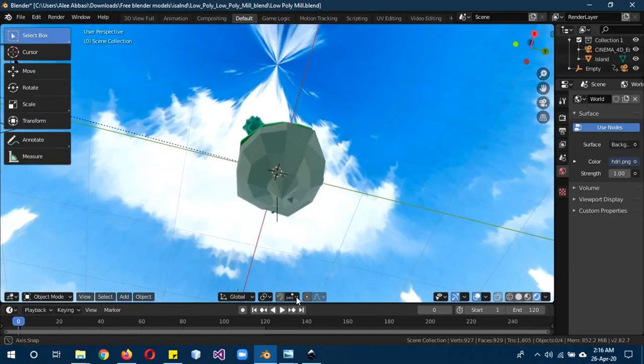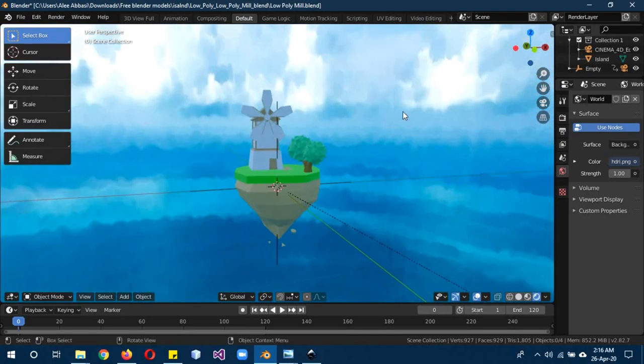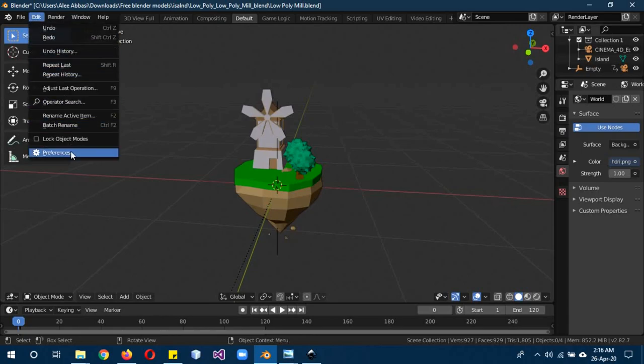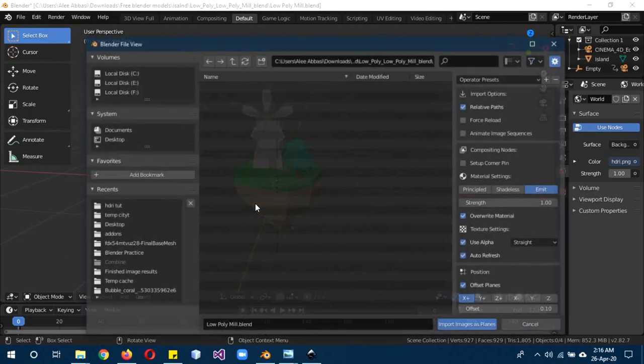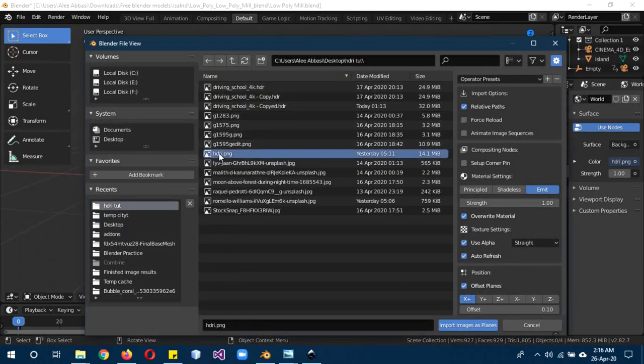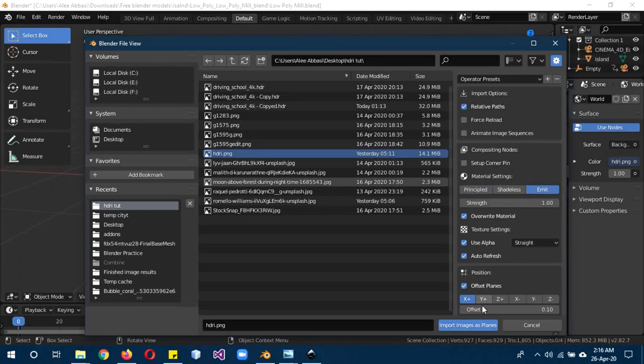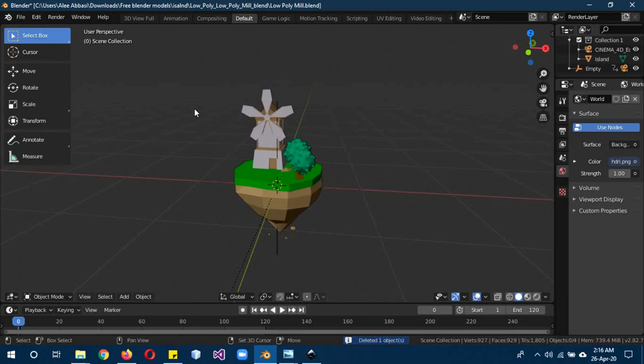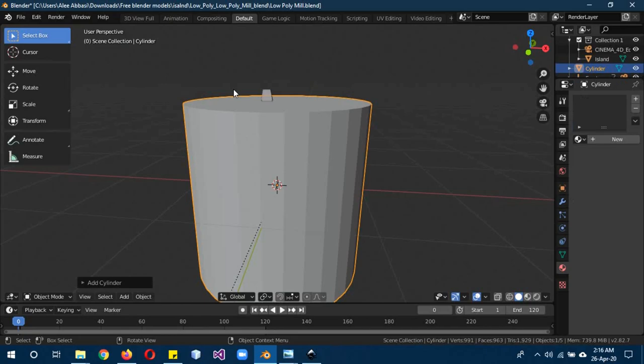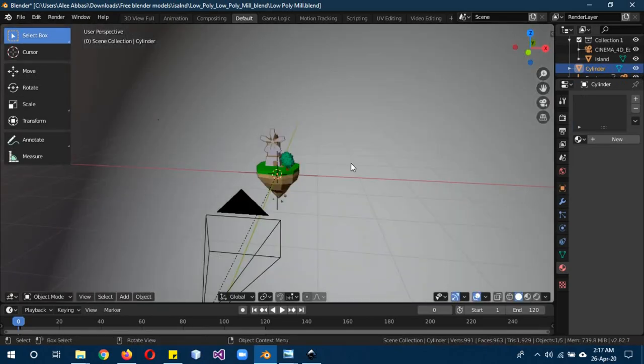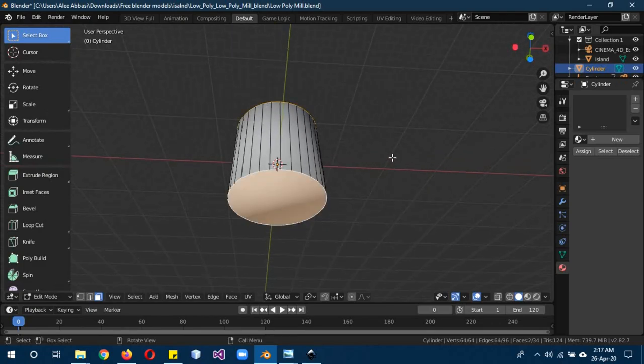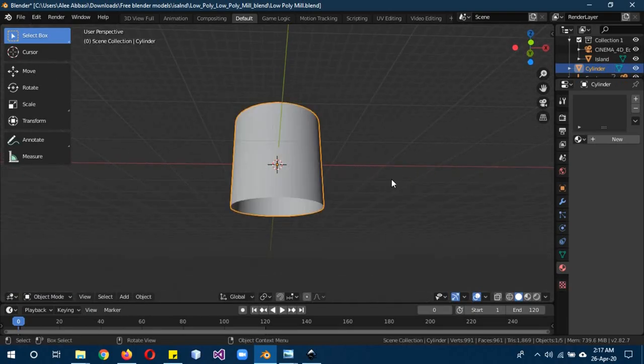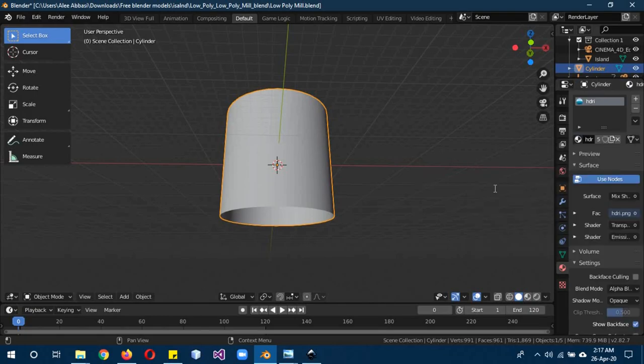The problem with this method, even though it produces really beautiful results and can be used on almost any kind of image, is the downward part and the upward part. We need to have the images as planes add-on enabled. Go to preferences, image, images as planes should be activated. Shift A, image, image as plane. Now we don't need it so I'm going to delete it. Shift A, mesh, cylinder. Scale it to make it really big, shade smooth, tab to edit mode, face select, select the upper and lower faces and delete them. Give them the HDRI material.